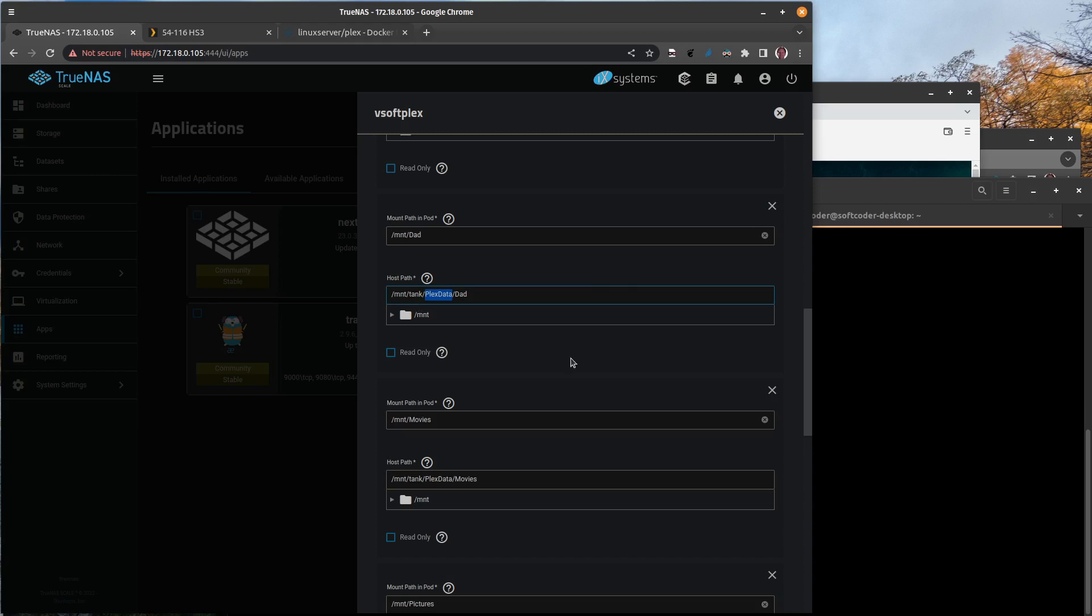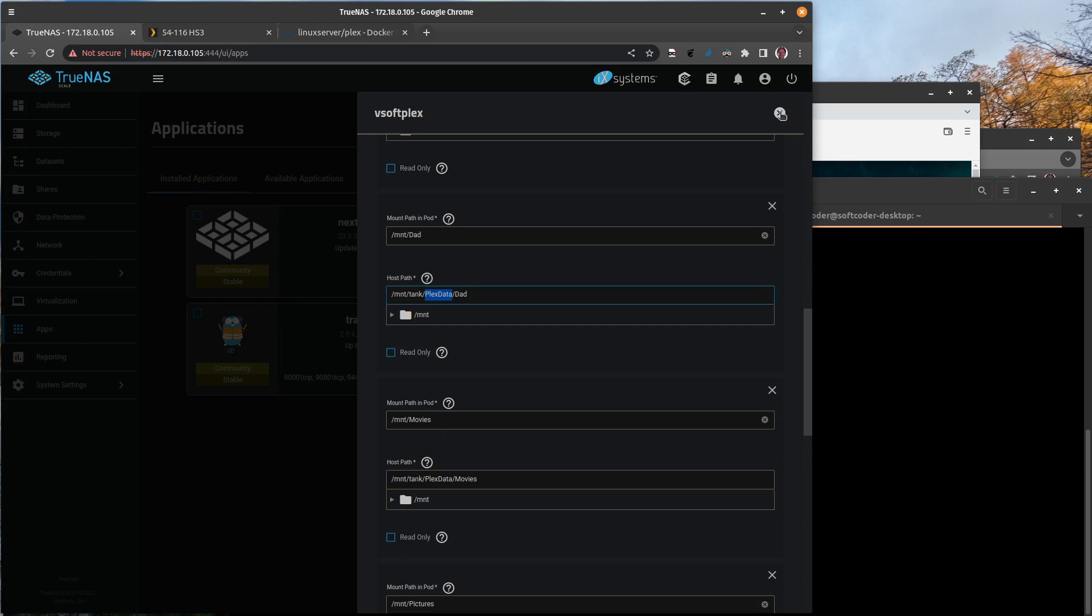Another way that you can get yourself up and running without having to remap all of your data folders here is you can go into shares, you can stop the share, like turn it off temporarily, start your Plex application, and then go back into shares and turn it back on. As long as Plex starts first, it looks like it'll work.